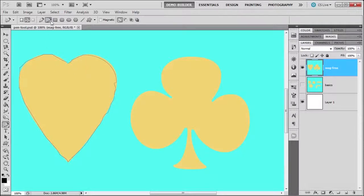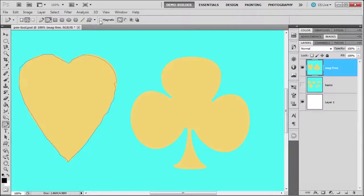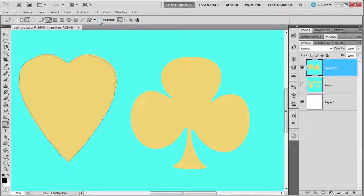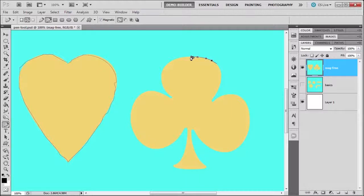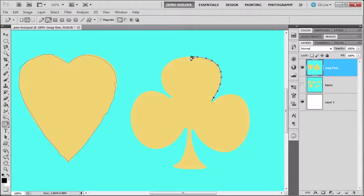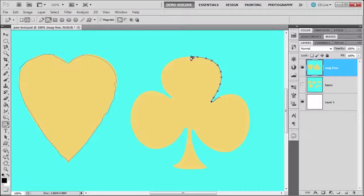Now with the freeform selected, we have this option over here called magnetic. And magnetic will allow you to place anchor points automatically. And you do not have to hold the mouse down. It will automatically apply these anchor points according to a set frequency.